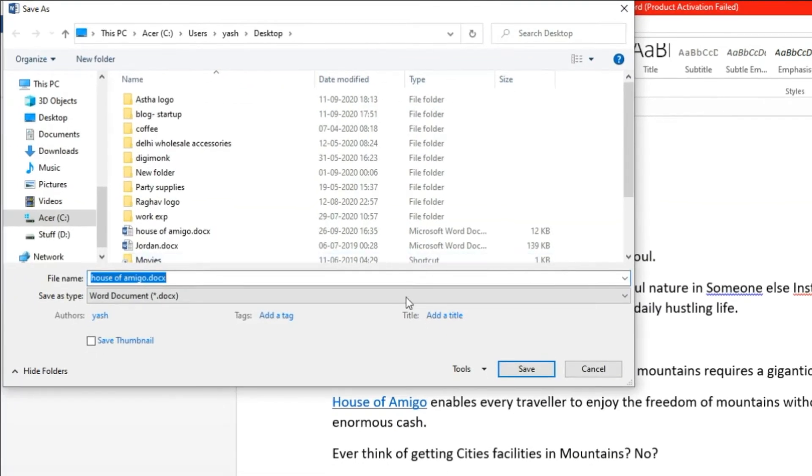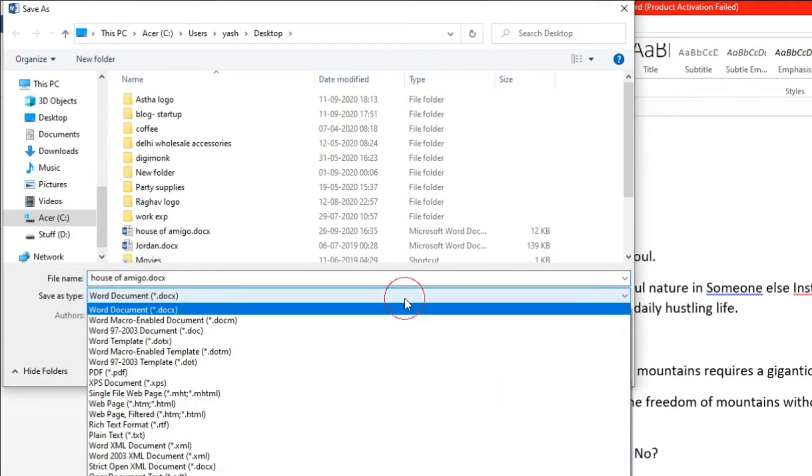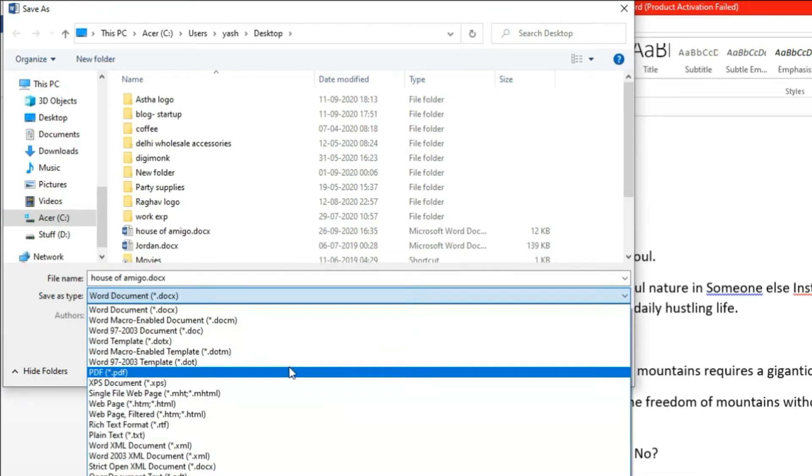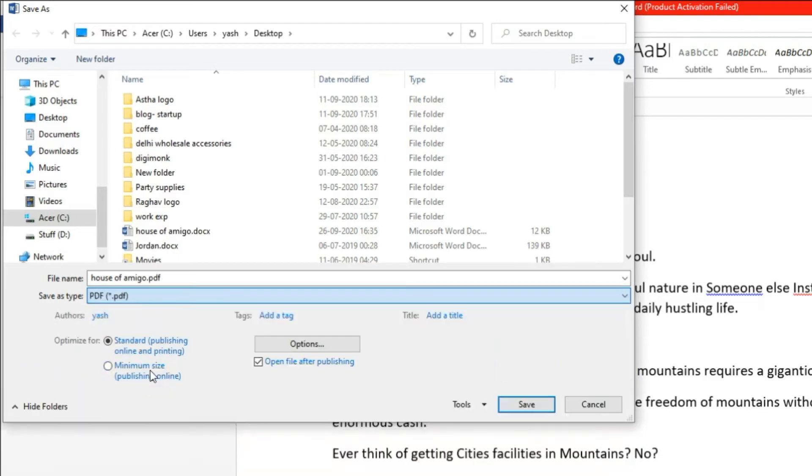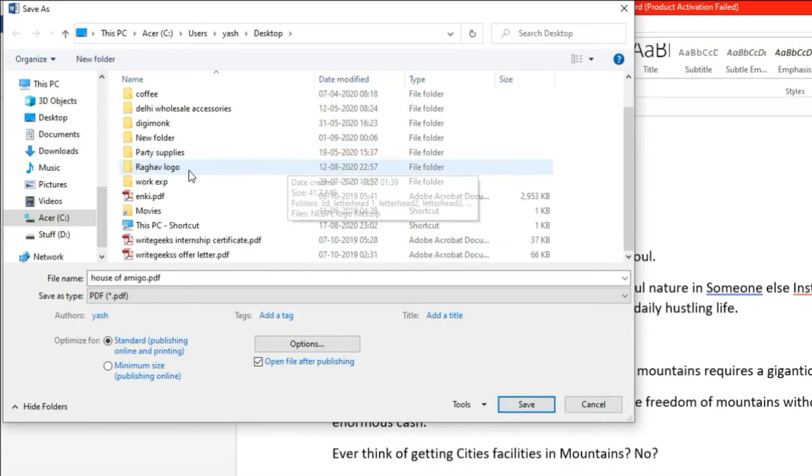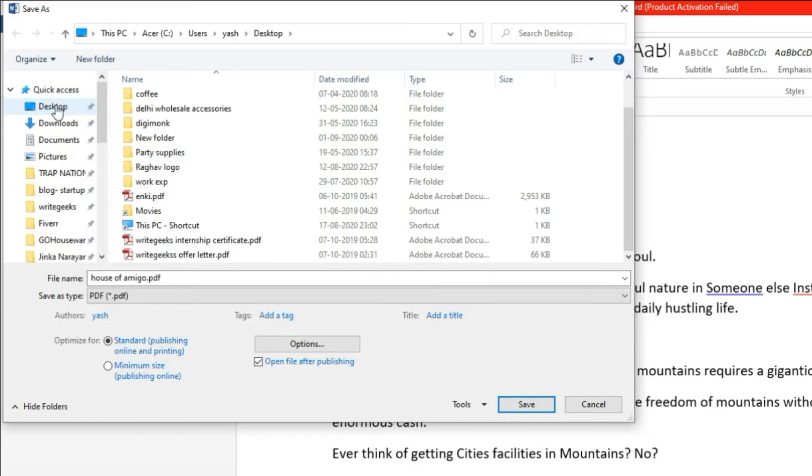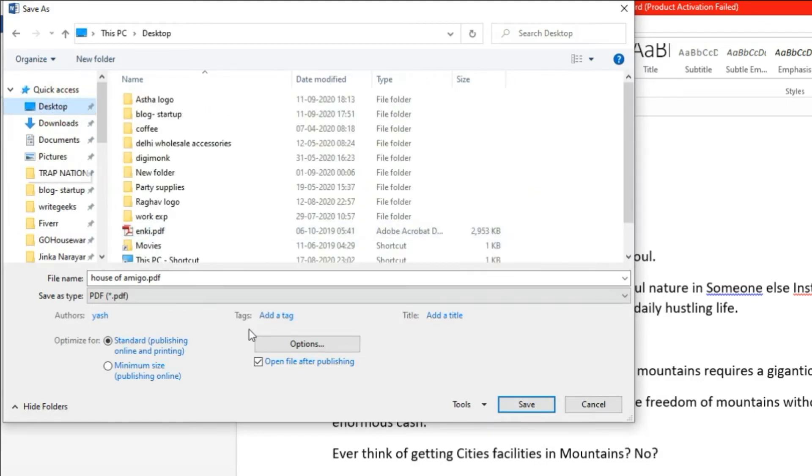Step 5: Select PDF as file type and select the folder where you want to save your PDF file. Step 6: Click on Save button to start the conversion.